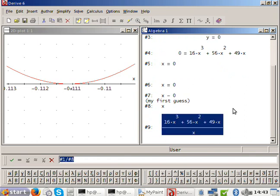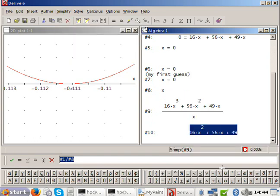Everybody do the long division. When you do your long division, you end up with 16x squared plus 56x plus 49.